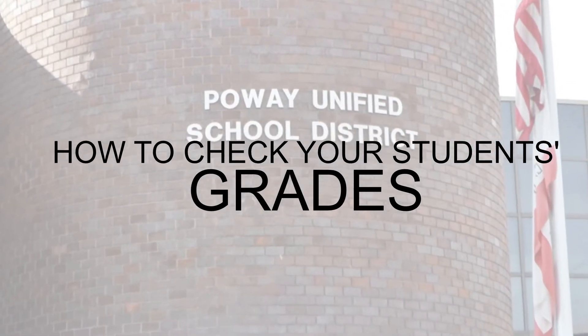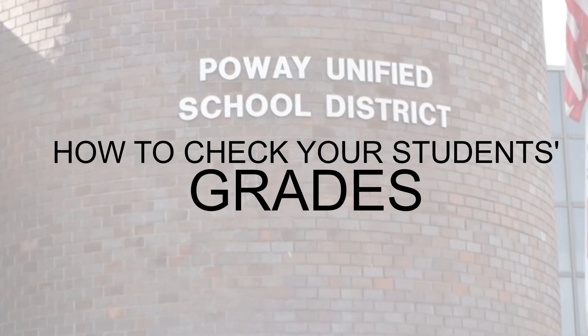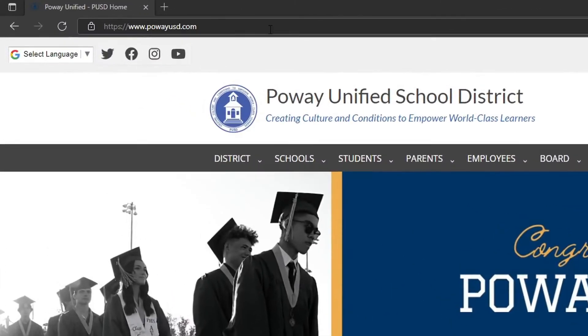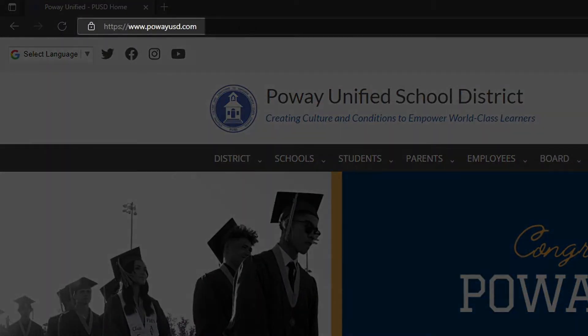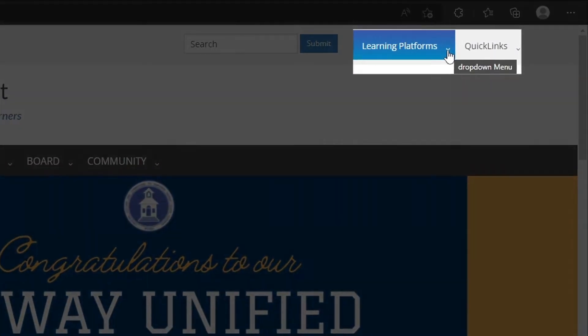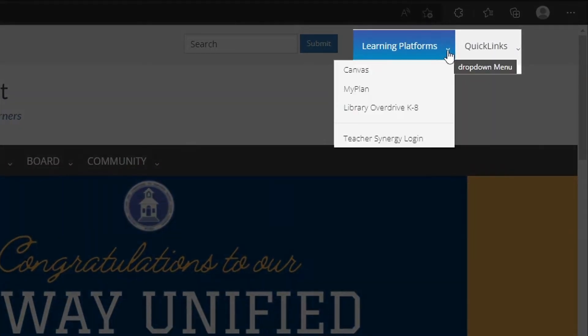Let's look at how to check your PUSD students' grades. Go to the PUSD homepage, look for the Learning Platforms button in the upper right-hand corner and click on it.